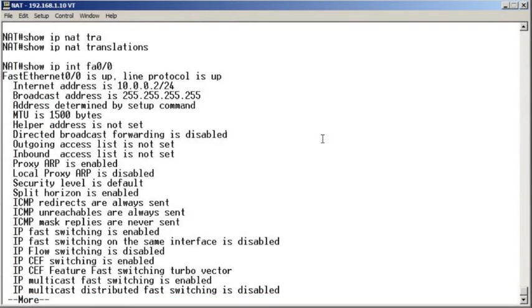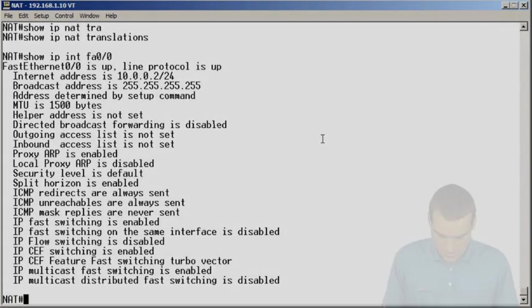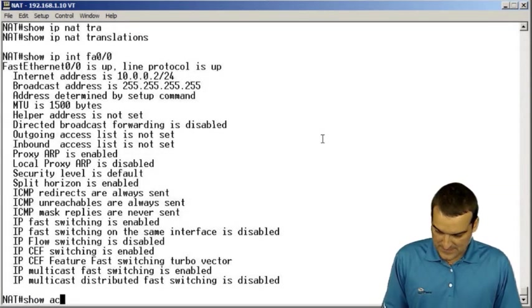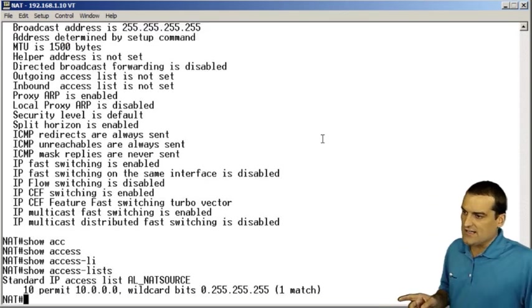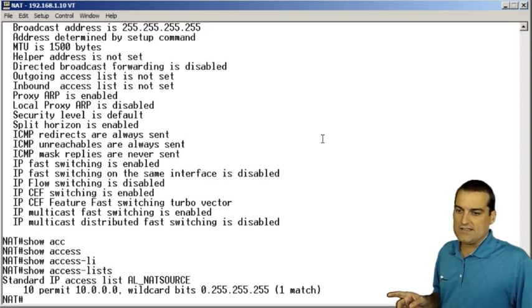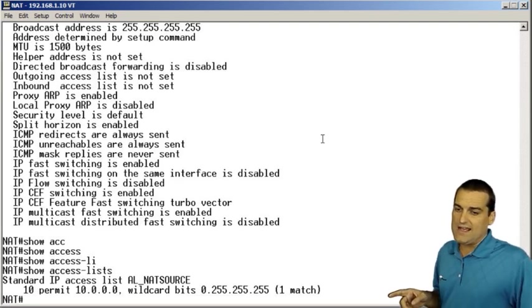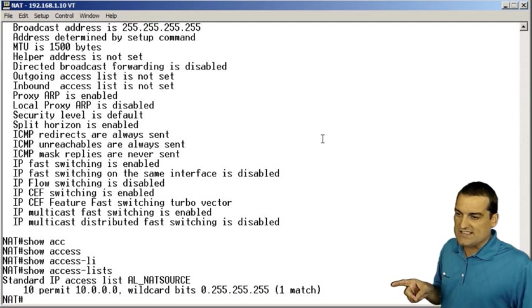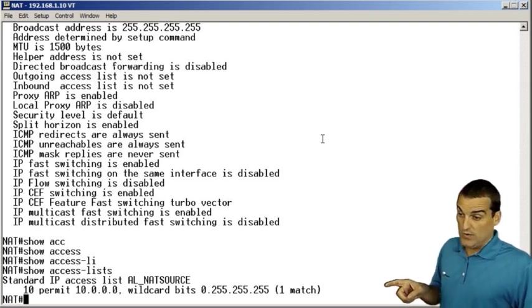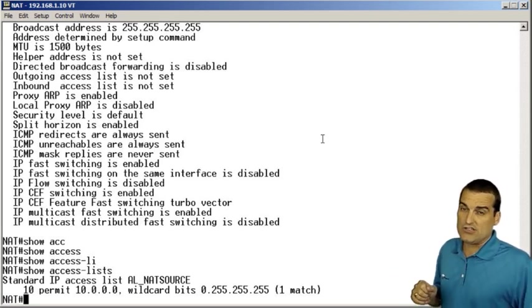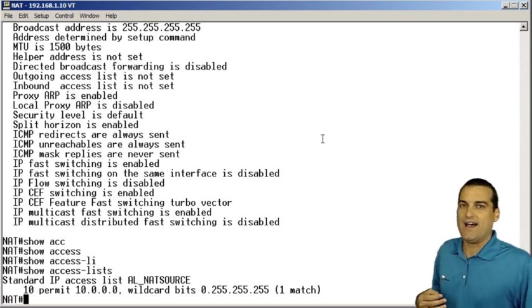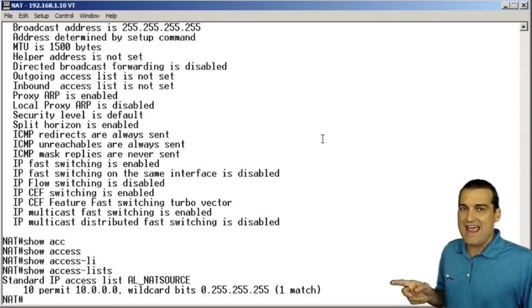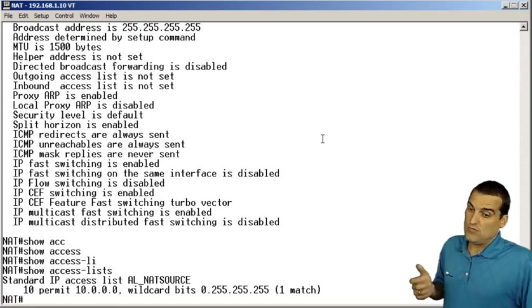So here we are on the NAT device. Let's go ahead and utilize our show access list command and let's take a look at the access control list. There's an access control list called AL underscore NAT source and we can see that it is going to highlight and we even got a match for it by the way. That's a good sign. It's going to highlight or classify any traffic that has 10 in the first octet.